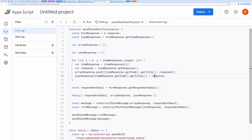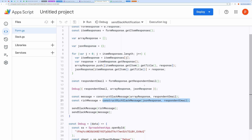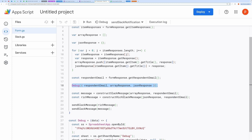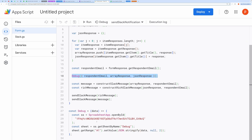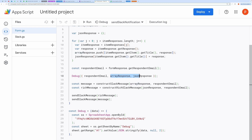The array format is used for simple messaging, while the JSON format allows for a rich, structured message in Slack. Next, the code logs essential information to a Google spreadsheet. This is useful for debugging or auditing form submissions later. It logs the email of the respondent, the array of responses, and the JSON version of the responses.